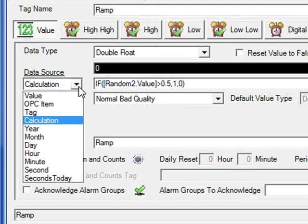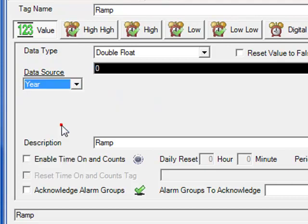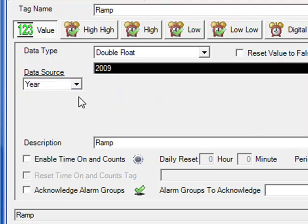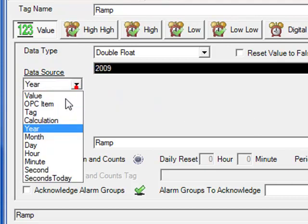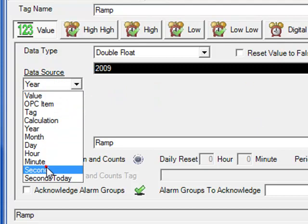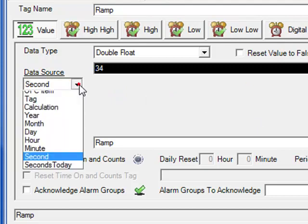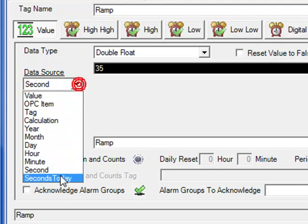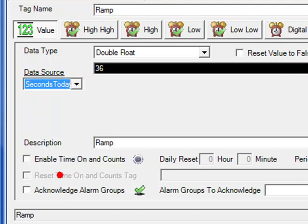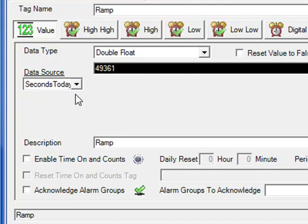Other data source types include the system time clock. We can return, for example, the year from the CPU clock, or maybe the current number of seconds ranging from 0 to 59, or choose seconds today — the total number of seconds that have elapsed in the current day.